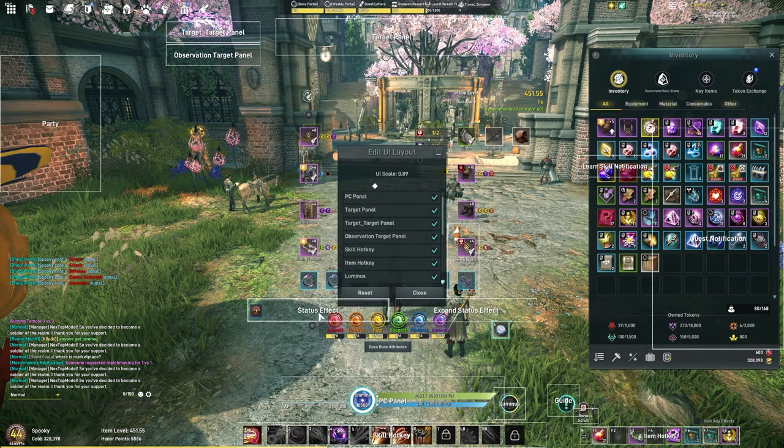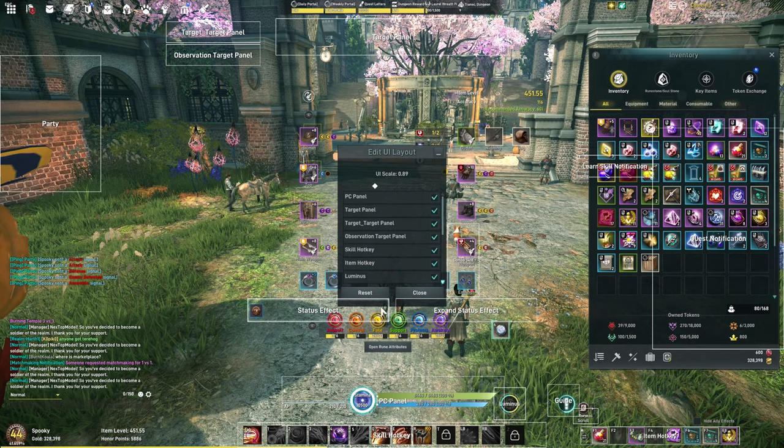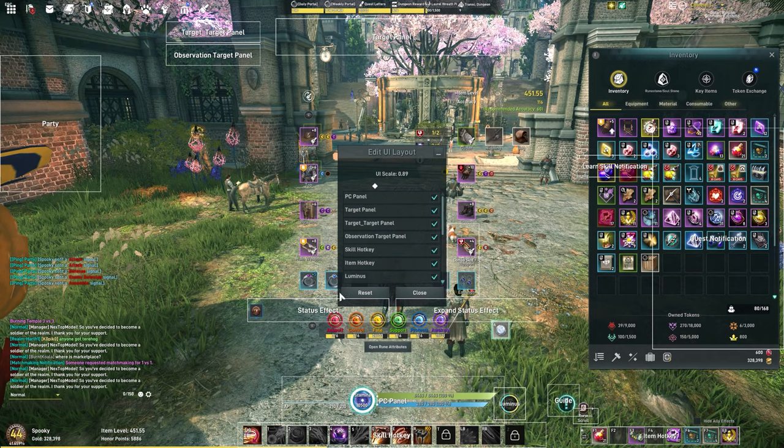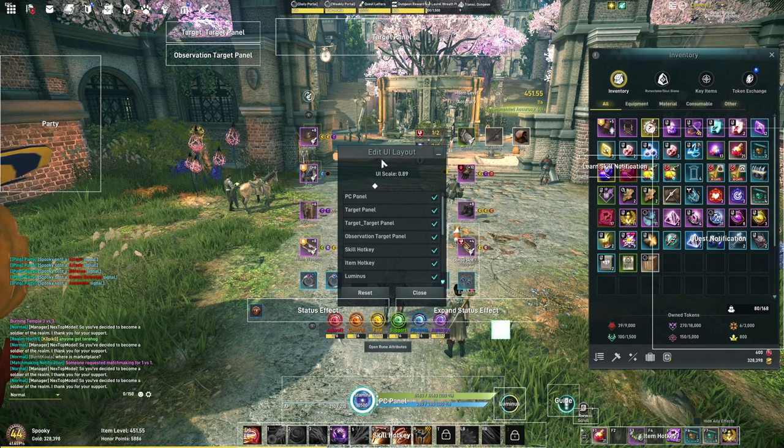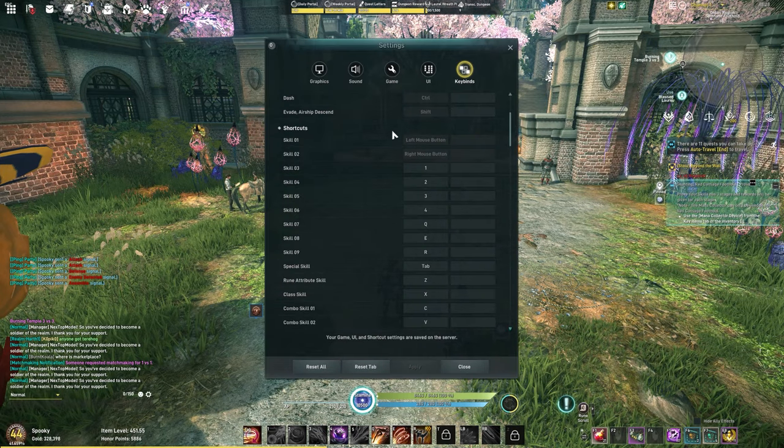So the UI edit: the only thing I really adjusted here is I moved my status effects up. I prefer to have them closer to the center of the screen so I can pay attention to what's going on. I'd probably end up moving these up even higher and moving maybe the target panel lower. Let's move on to key bindings.